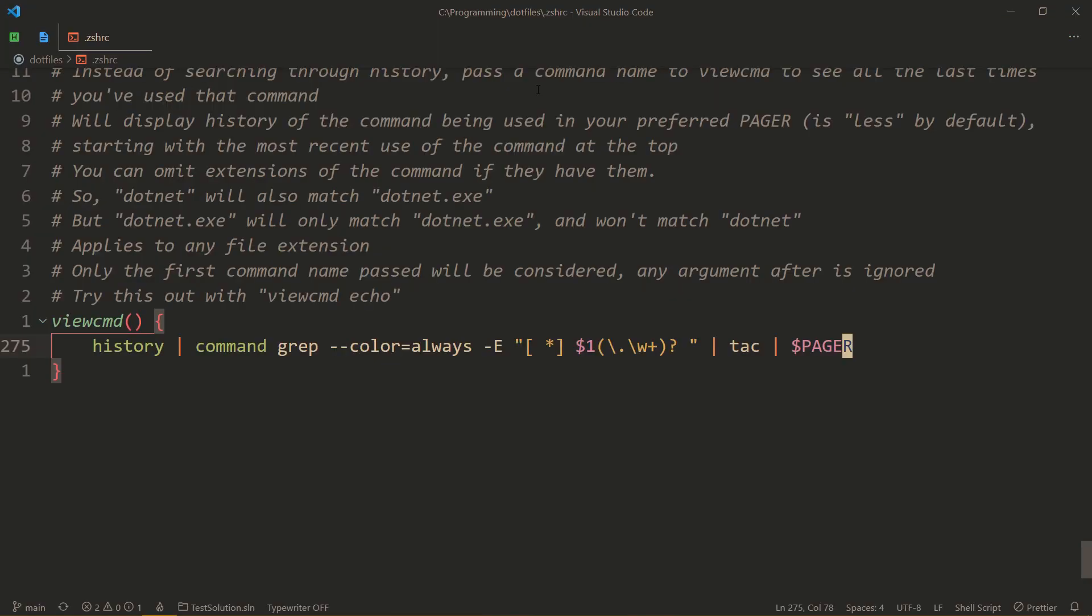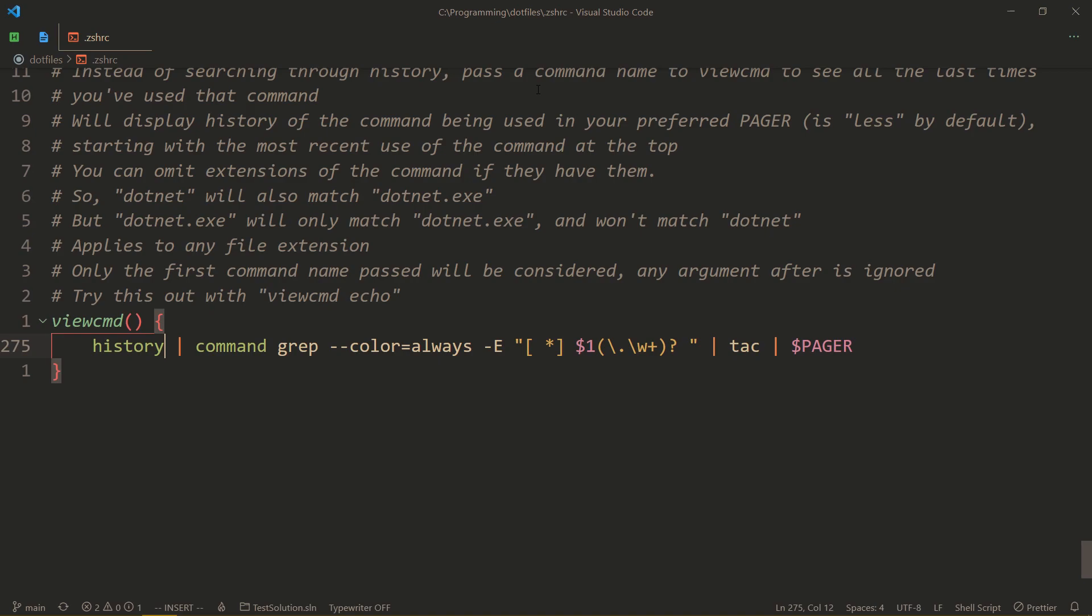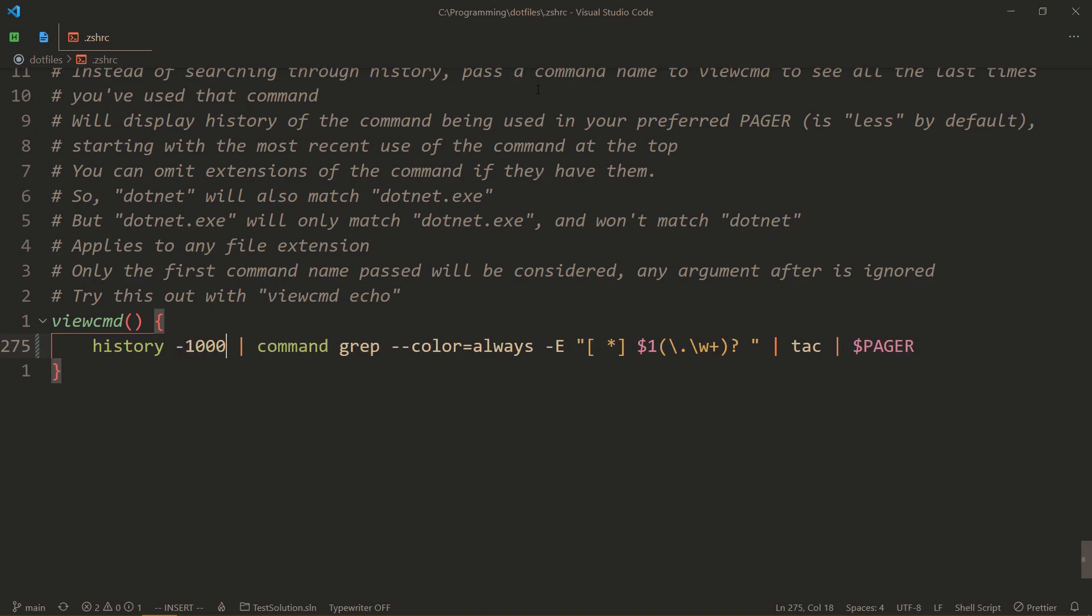And here is the entire code. Yeah. So first of all, we get the history, the entire history. But if you only want some of it, you can specify whatever it is.